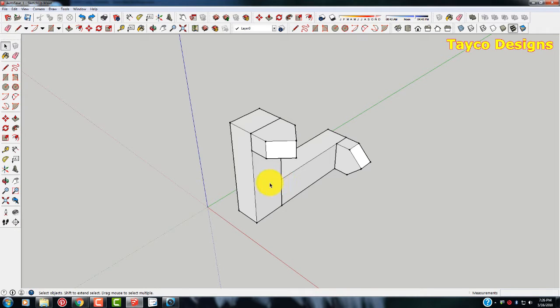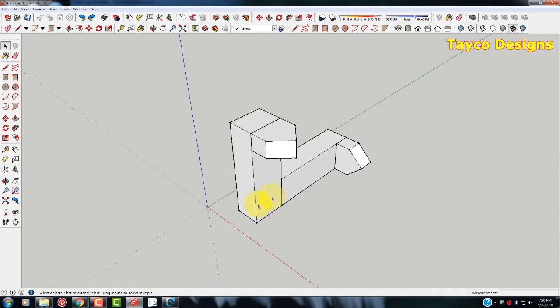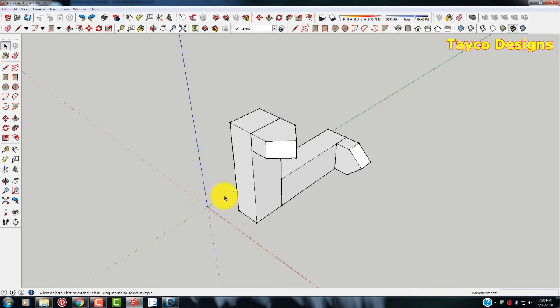Sometimes in SketchUp you don't want to mirror an image, copy an image, or rotate an image. You just want to flip it along one of the three axes, which is the blue, red, or green. Very easy process.